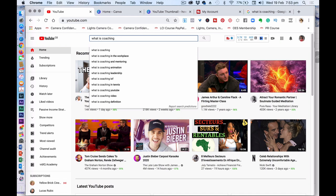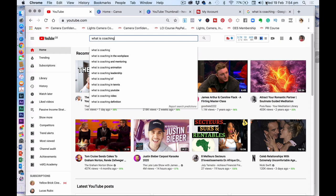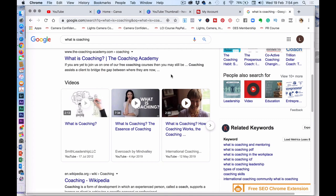And then it might be that you drill down even further because remember that I said you want to make sure that you're as niche as possible. So it could be what is coaching in the workplace or what is coaching and mentoring or what is coaching ICF or all of these different titles or what is coaching definition. So the more niche you can make the title of your video, the more likely you are to rank number one because you want to be showing up in the top three videos that appear on the Google homepage search. So when people type in that question into Google, your video wants to show up.